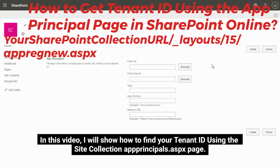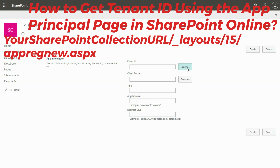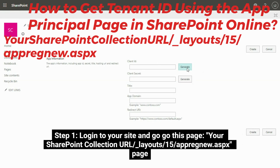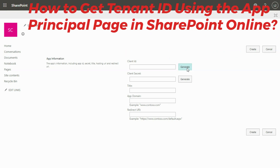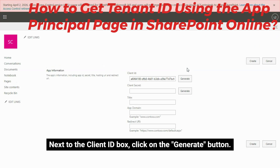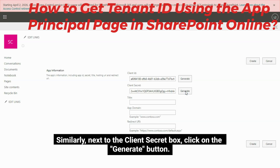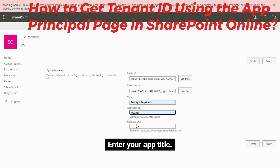In this video, I will show how to find your tenant ID using the SiteCollectionAppPrinciples.aspx page. Step 1: Log into your site and go to your SharePoint Collection URL slash _layouts slash 15 slash apregnu.aspx page.